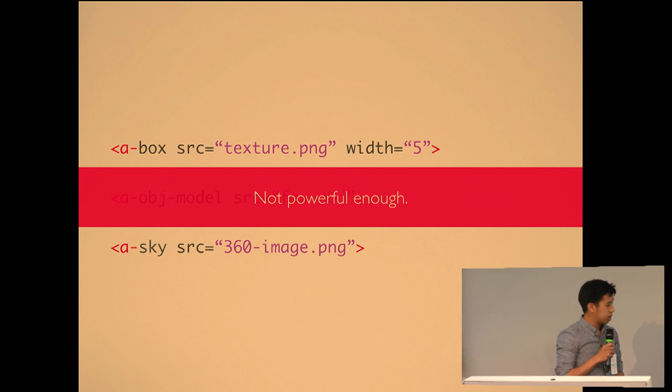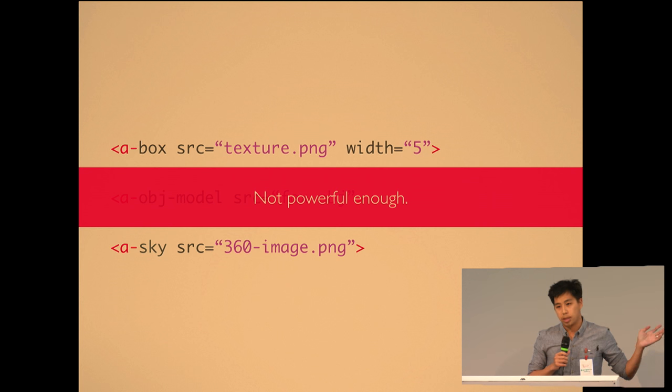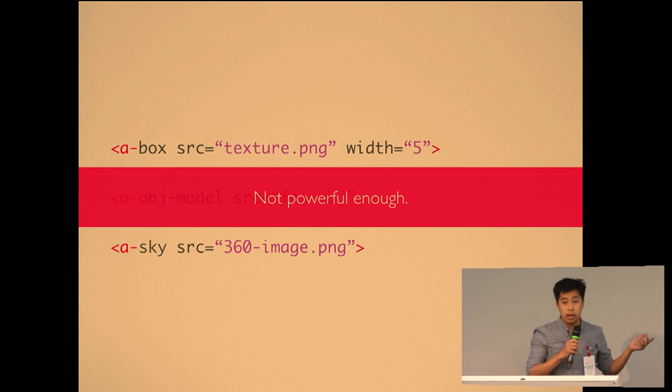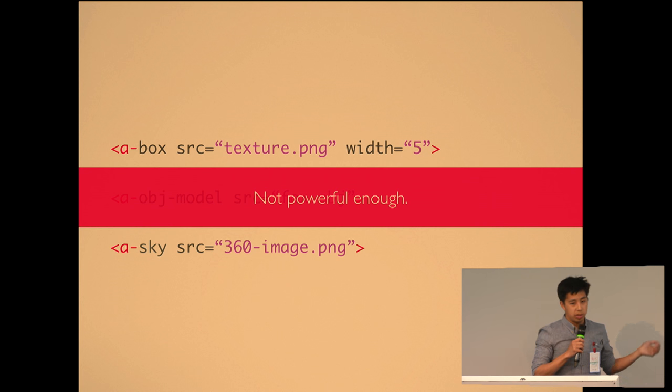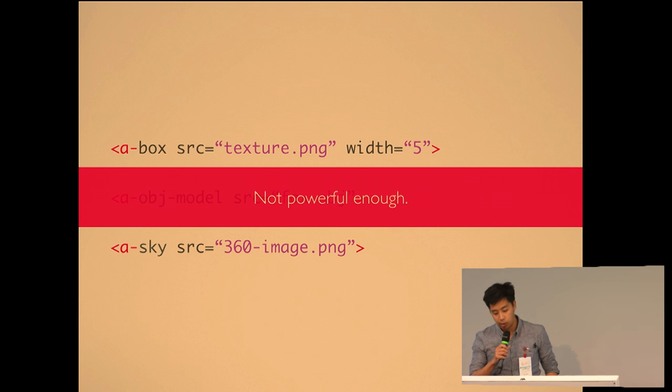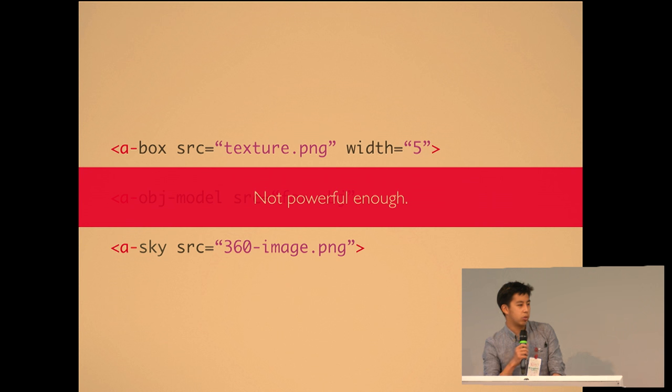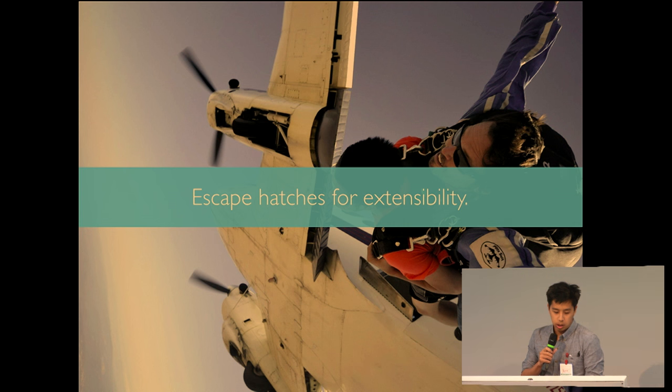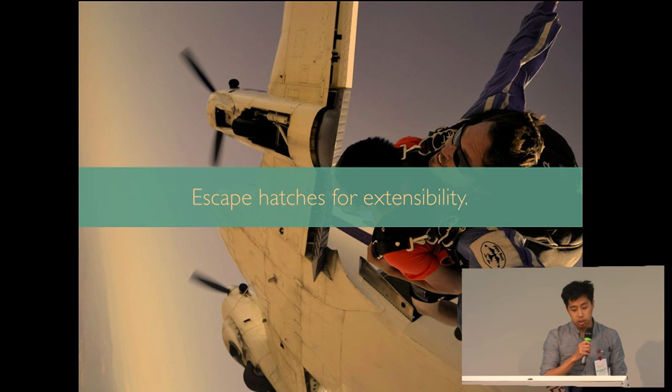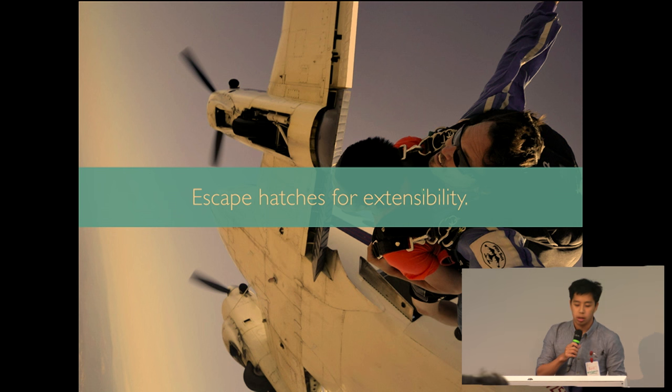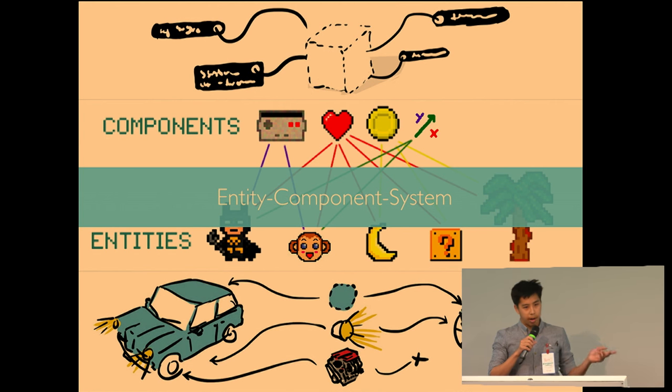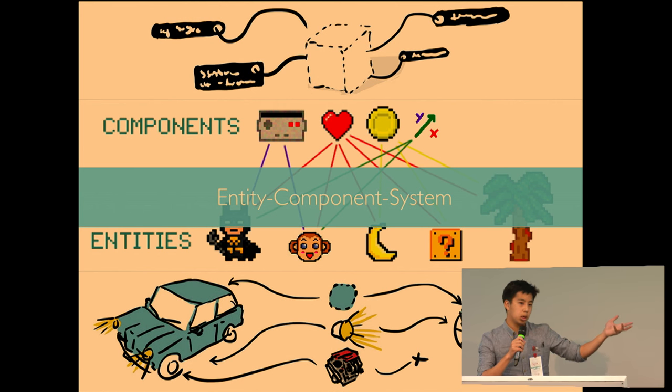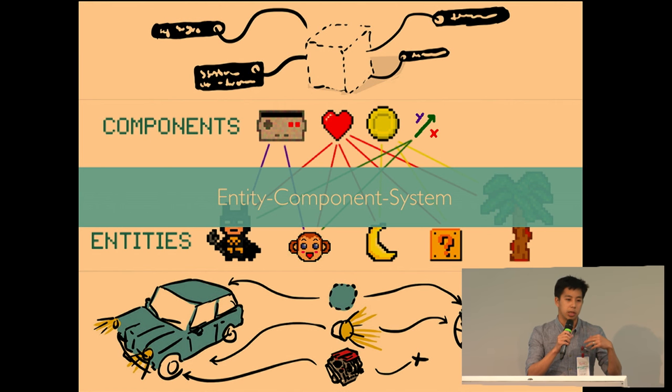But we thought that wasn't powerful enough. This kind of declarative markup has been done before in the past with VRML and there's also been X3DOM. So if we just stuck with this, it would kind of be like reinventing the wheel. We wanted developers to not be constrained in any way, and we wanted to have permissionless innovation. So what we came up with was we wanted to borrow patterns from the 3D and game development industry. And we created escape hatches for extensibility. And we did that through the entity component system pattern. This is a pattern that Unity uses. And the idea is that every object in the scene is an entity. And you attach components to provide appearance, behavior, and functionality to those entities.